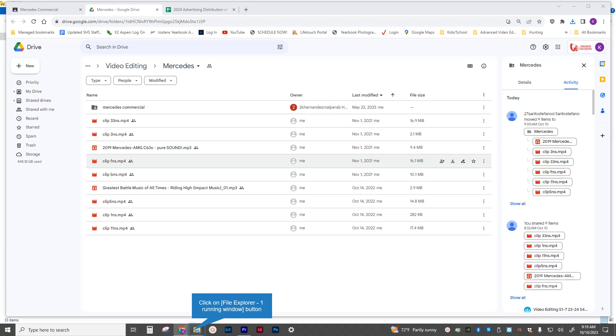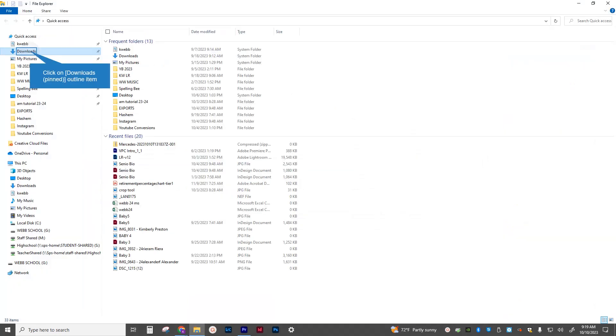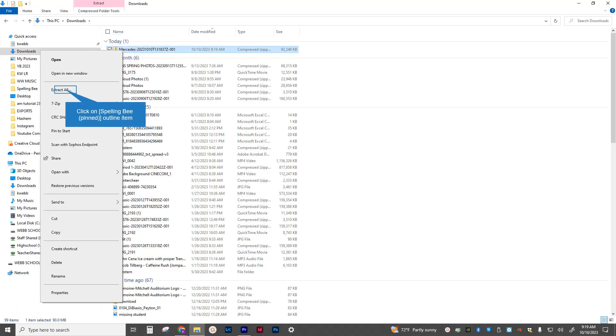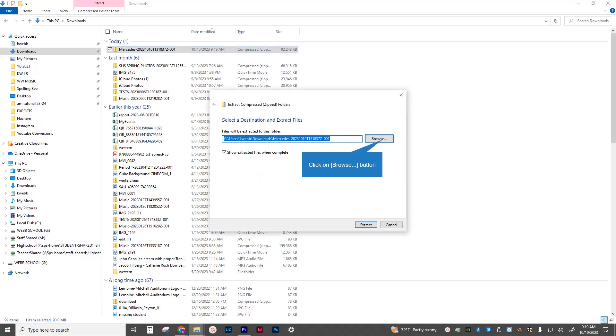Click on your little yellow folder on your taskbar across the bottom and then go to downloads. You should see the very top item should say Mercedes. It has a zip on it. So therefore, we need to extract it. And this is also going to serve our purpose of creating a new folder on our desktop for a new project. So I'm going to right-click on the Mercedes zip folder and go to extract all.